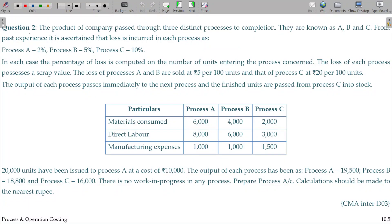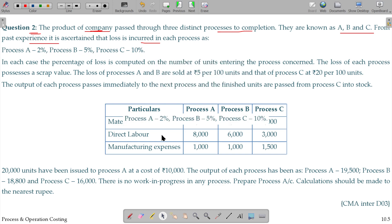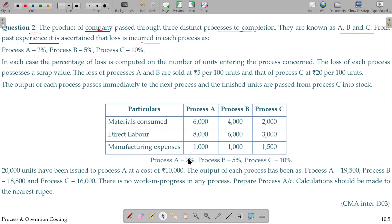We will discuss the second question here. The product of a company passes through three distinct processes to completion. They are known as A, B, and C — three processes. From past experience, it is ascertained that a loss is incurred in each process: 2% in A, 5% in B, and 10% in C.